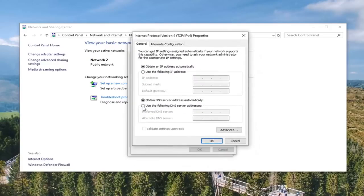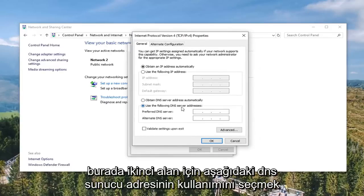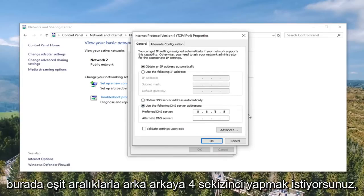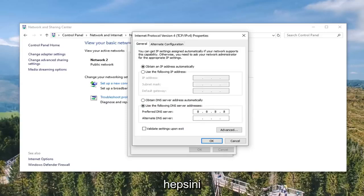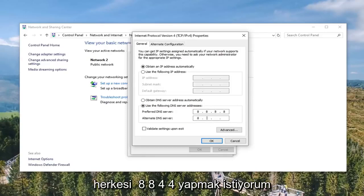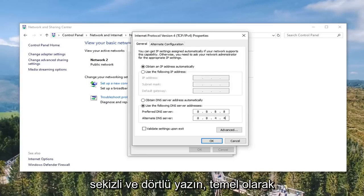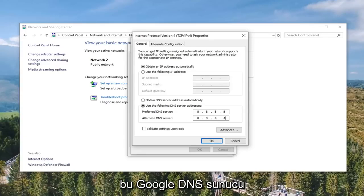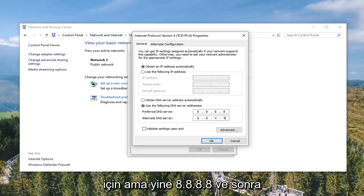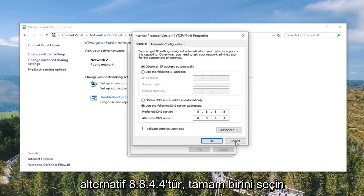Now you want to select 'Use the following DNS server addresses.' For the preferred DNS server, type in 8.8.8.8 — that's four 8's evenly spaced, don't type them all in one area. For the alternate DNS server, type in 8.8.4.4. This is the Google DNS server address, and you're welcome to verify that online if you choose to do so.